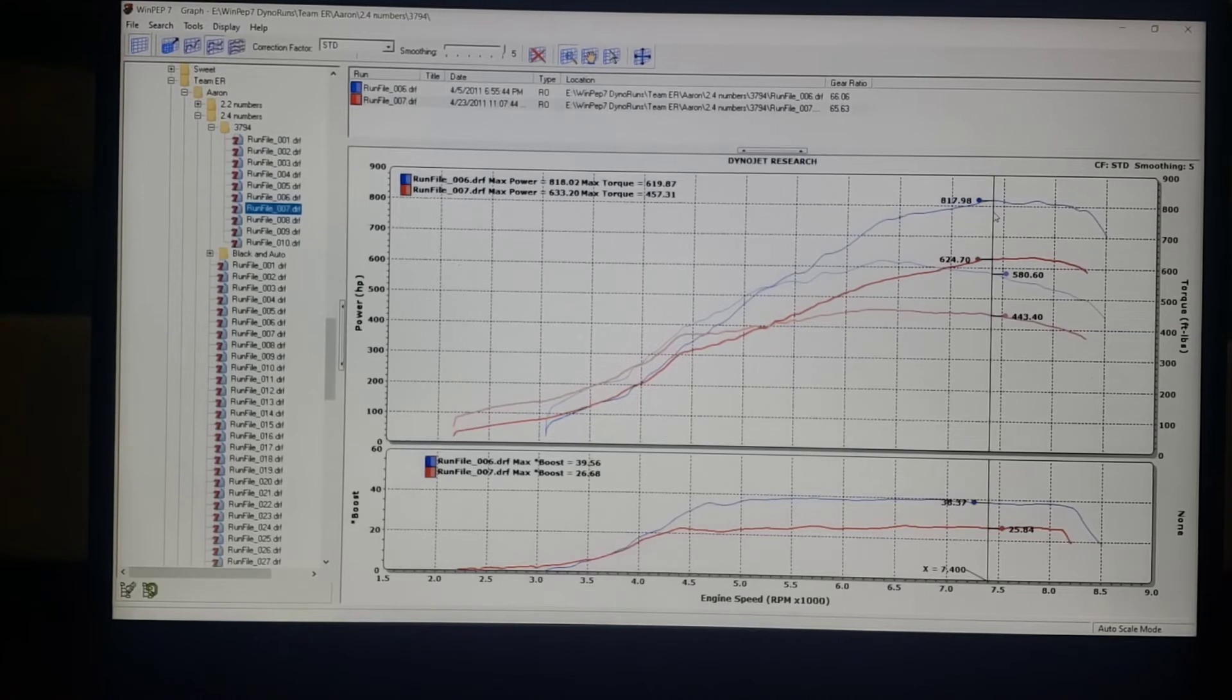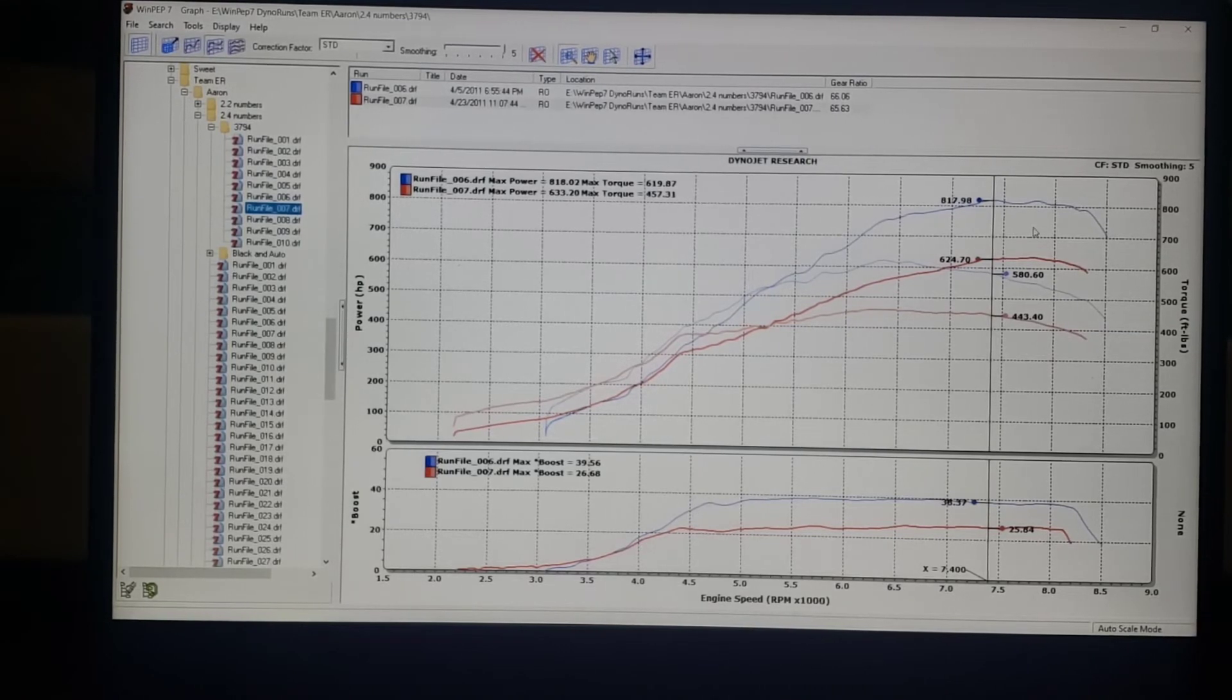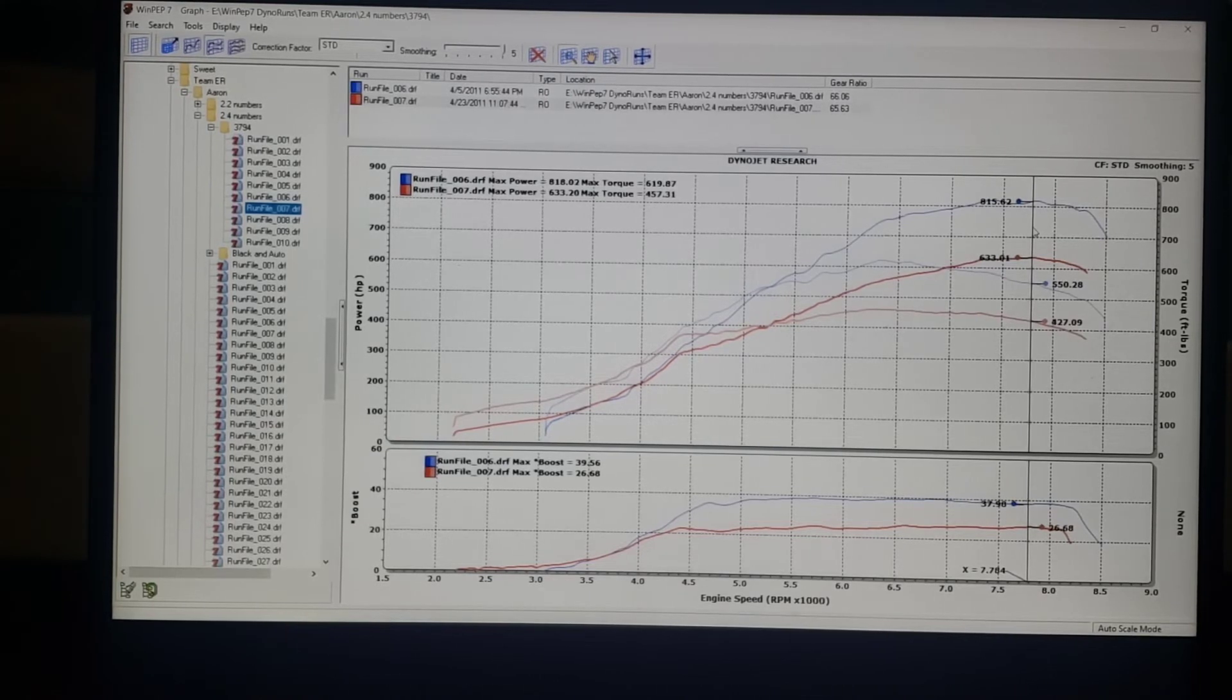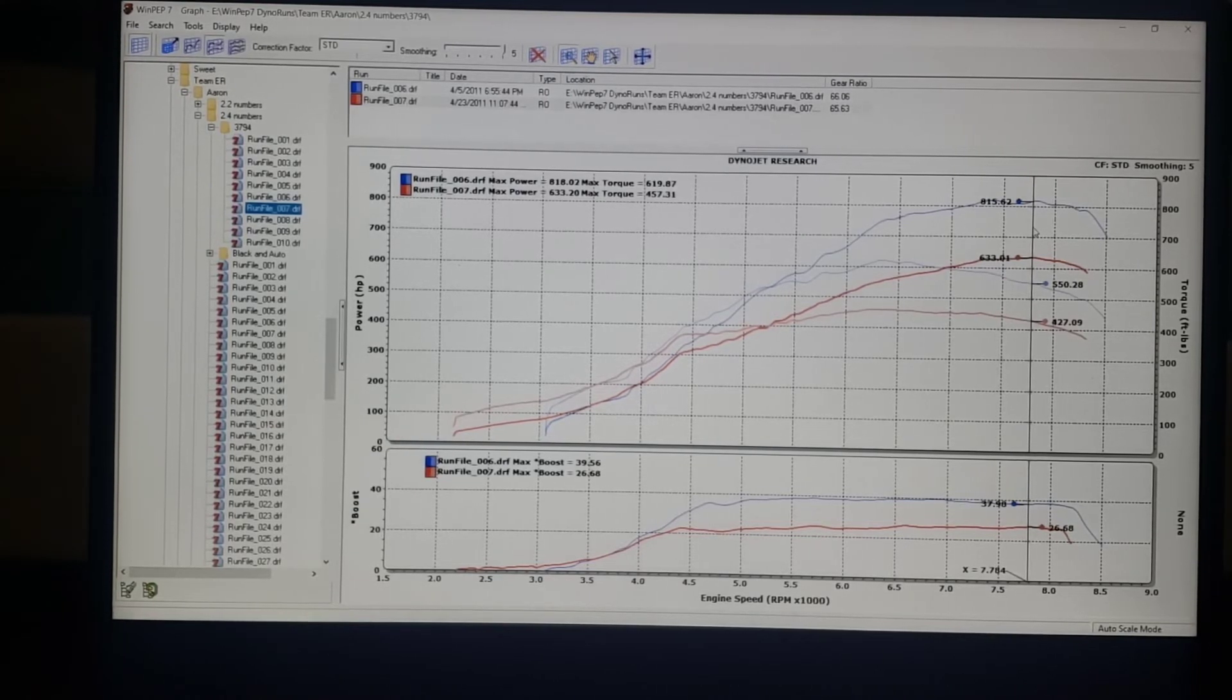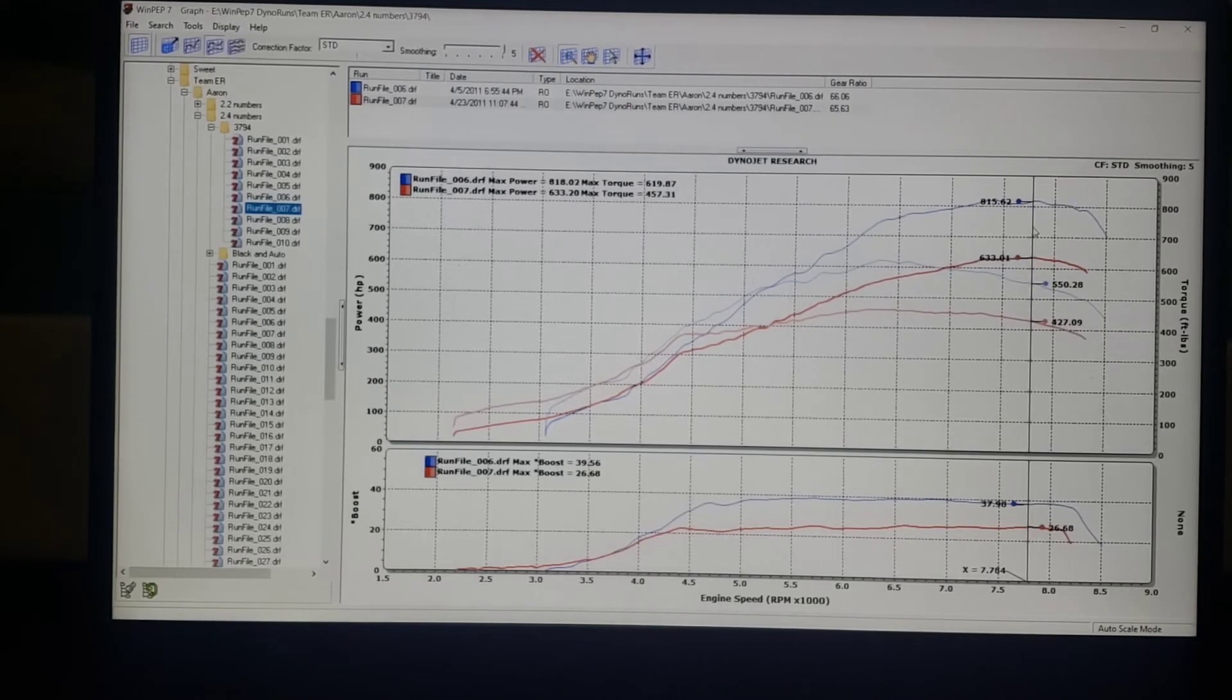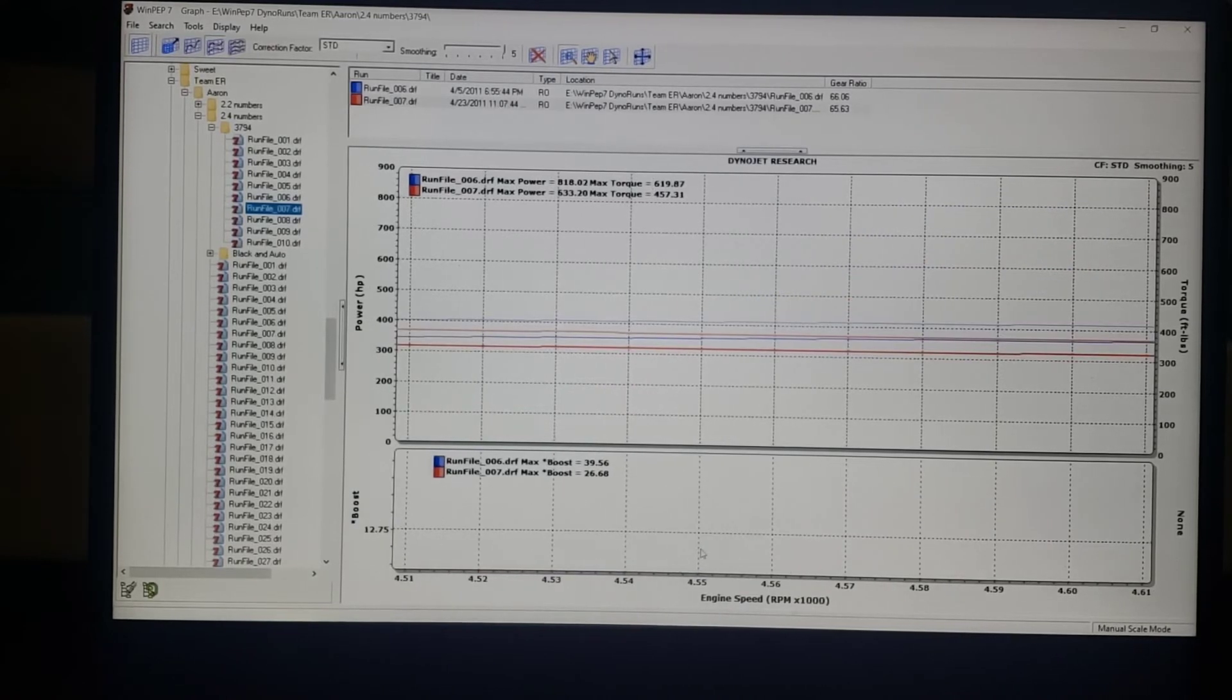It made 800 wheel at the time. We also have a pump gas boost plot here where it did 633 on pump. One of the higher pump gas Evos I think that we've done. But you can see that I was doing the same thing. Oops, accidentally zoomed.